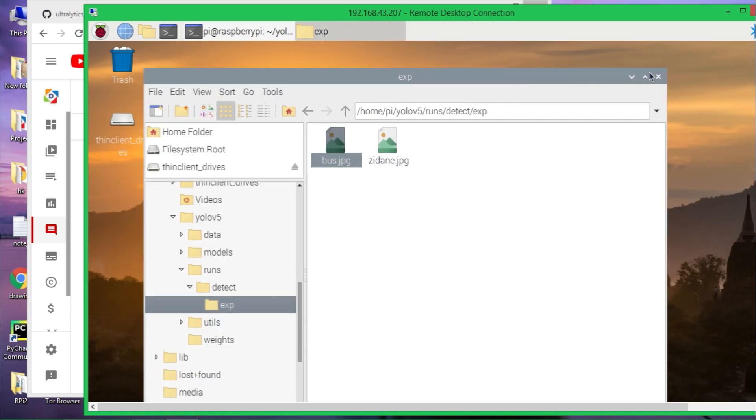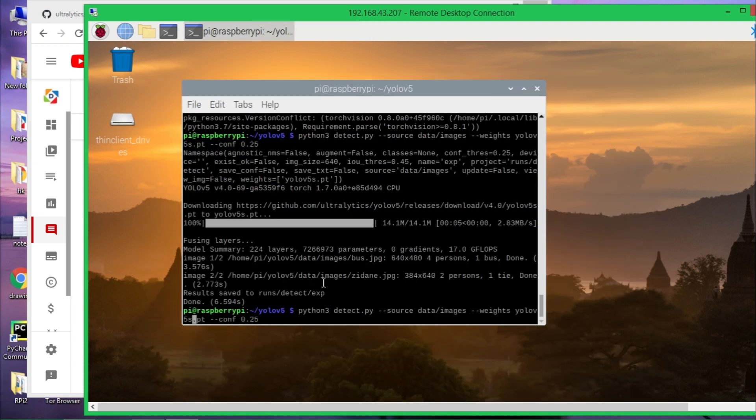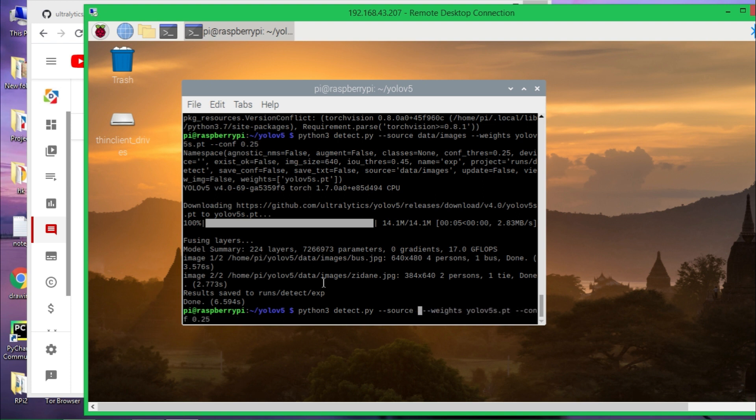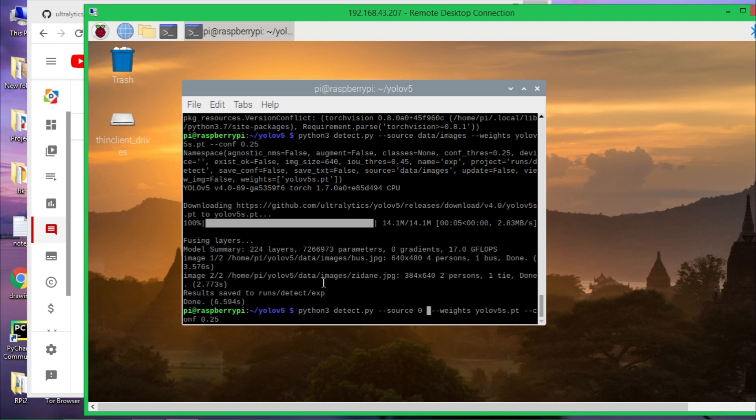So now we can use our webcam. Here, simply remove this and give zero. Zero means the webcam or the first camera. If you have two webcams connected, then you can use one. Zero means the index number, so zero defines the first camera and one will define the second camera. So that's how it works. Hit enter and you should see the webcam is working.